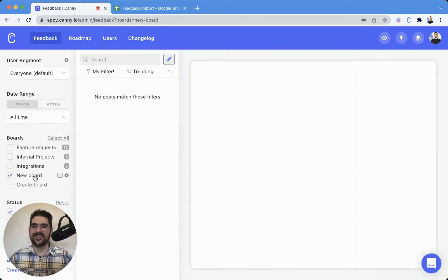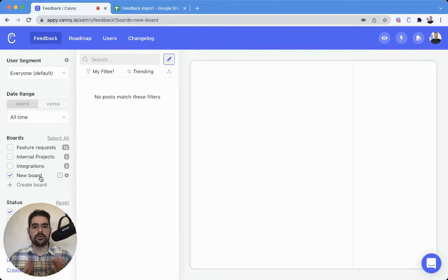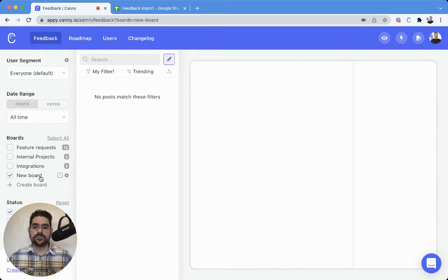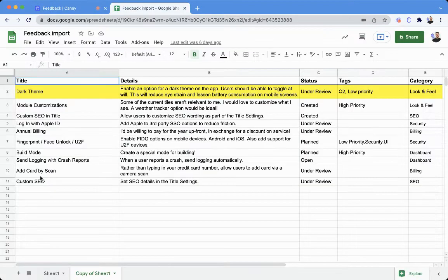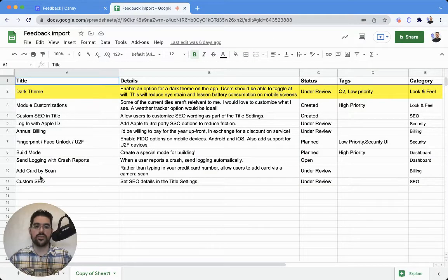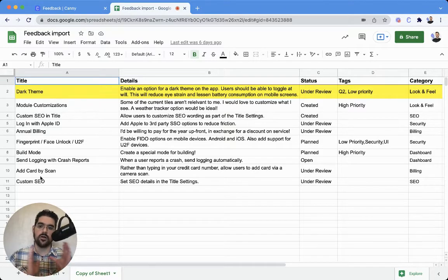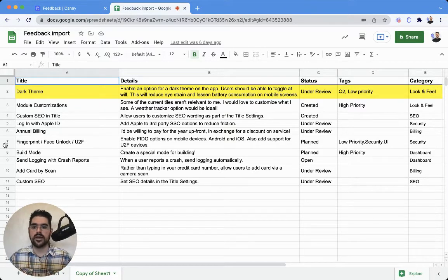Alright, so now that we have our new board here, we want to get posts into that using a spreadsheet. You may notice I have a separate tab here with a spreadsheet. This has all of my feedback organized by row.